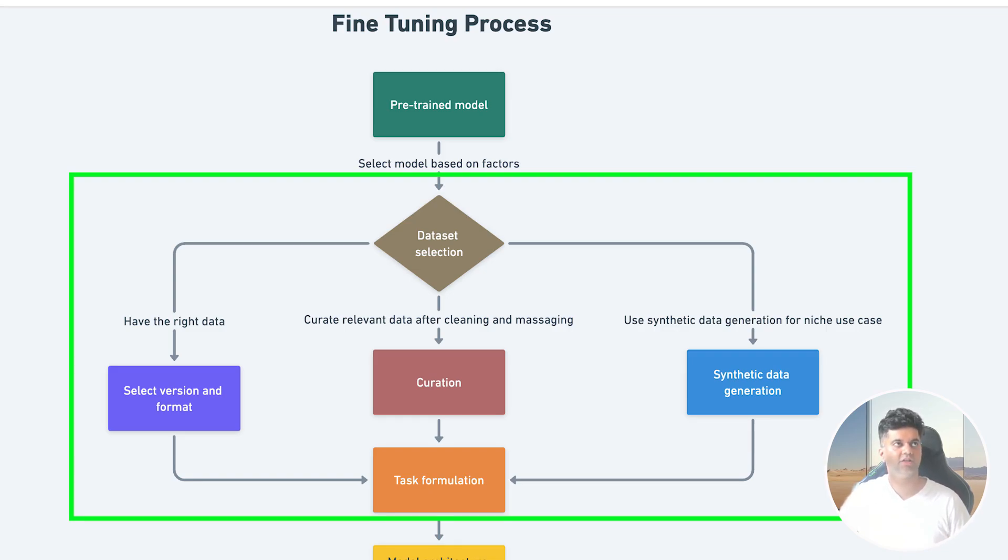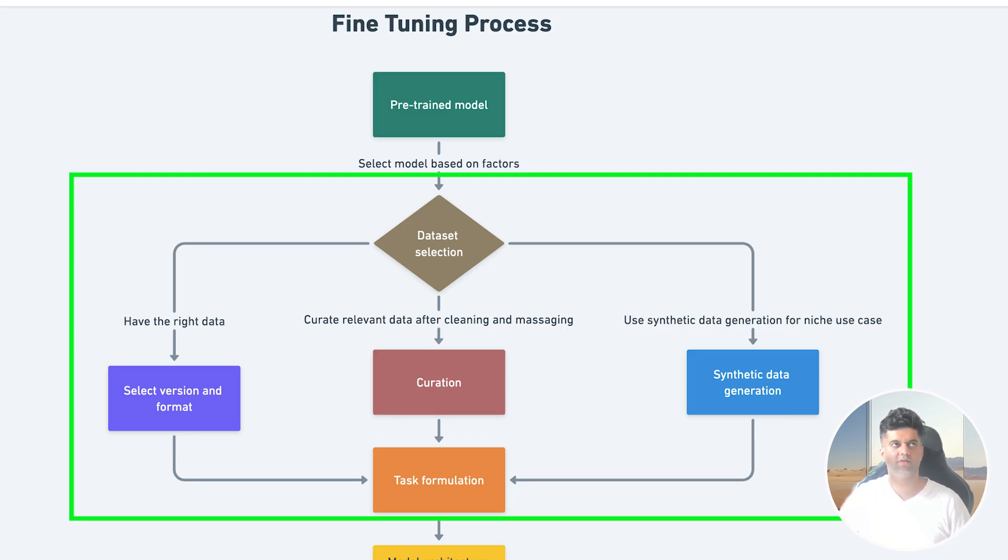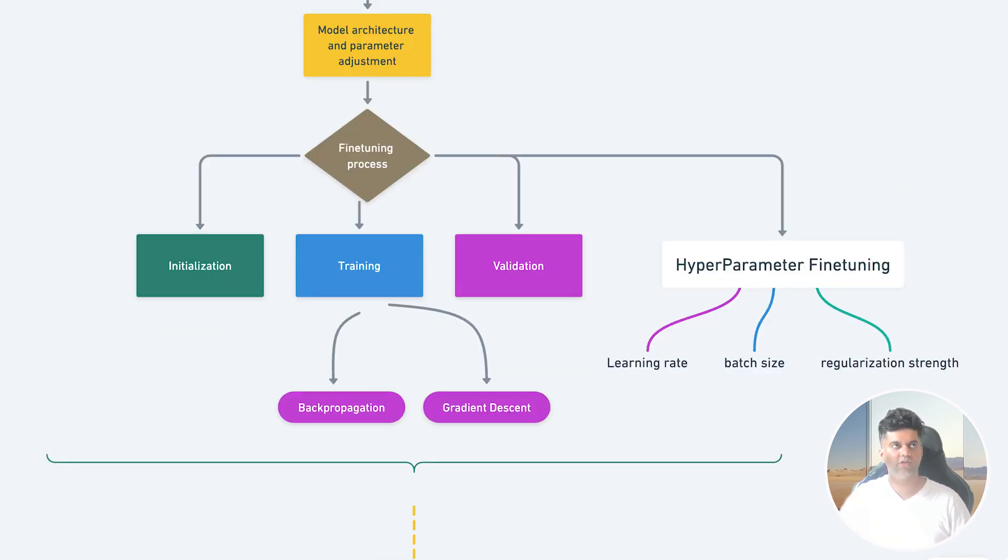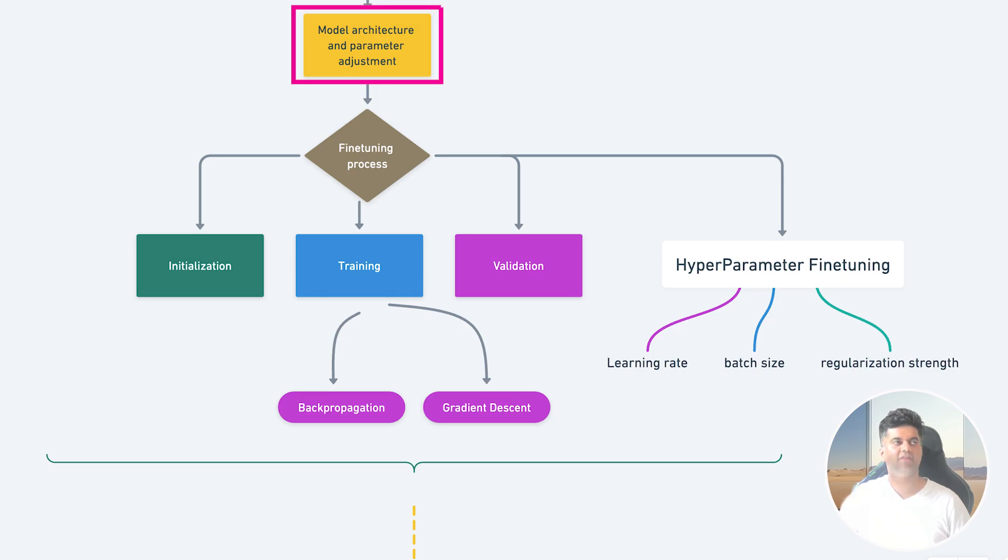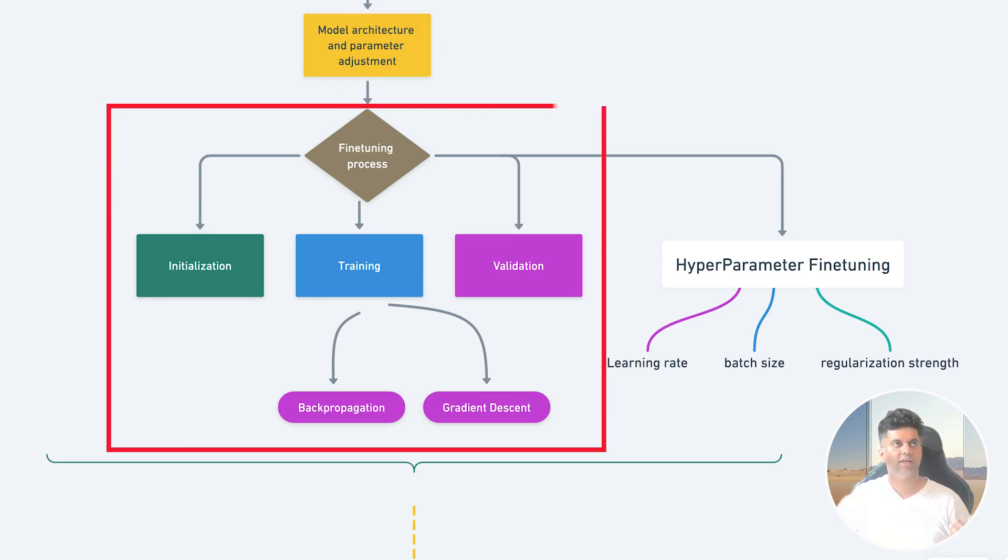Then we have task formulation, where we will specify the task we want the model to perform on this data set. Common tasks include text classification, text generation, question answering, summarization, and so on. Then we have to think about the model architecture. Do we want to adjust all the parameters or only some? And we will actually cover this in more details in our upcoming transfer learning and PEFT videos.